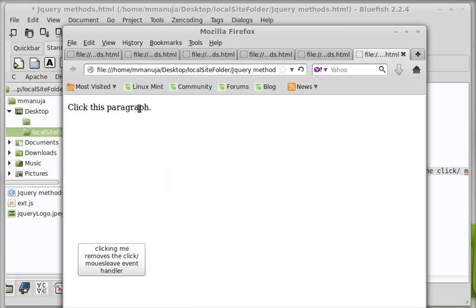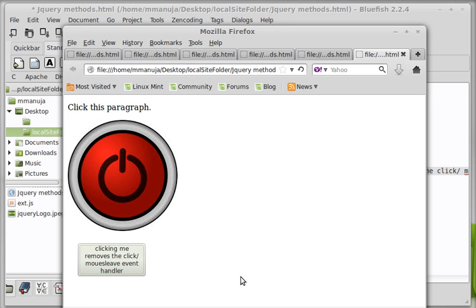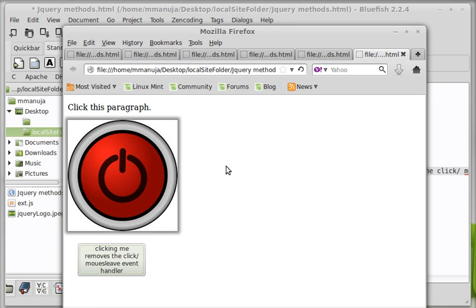So when I click the paragraph people you can see it's toggling fade. Now when I click it should remove the event handler. So you see when I hover over everything works but when I go off the image the mouse leave event handler doesn't fire.